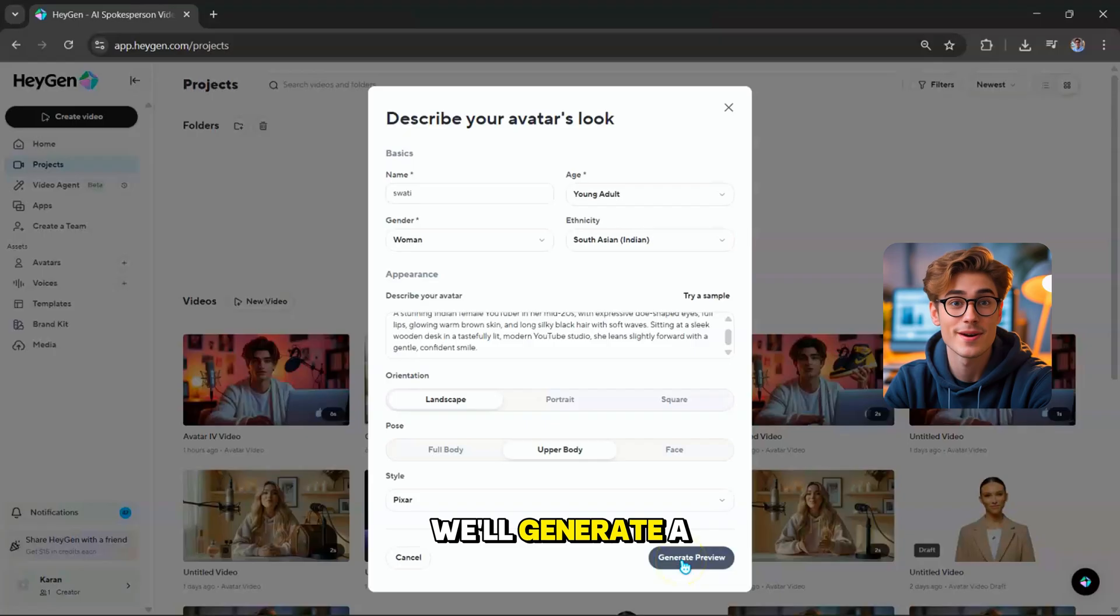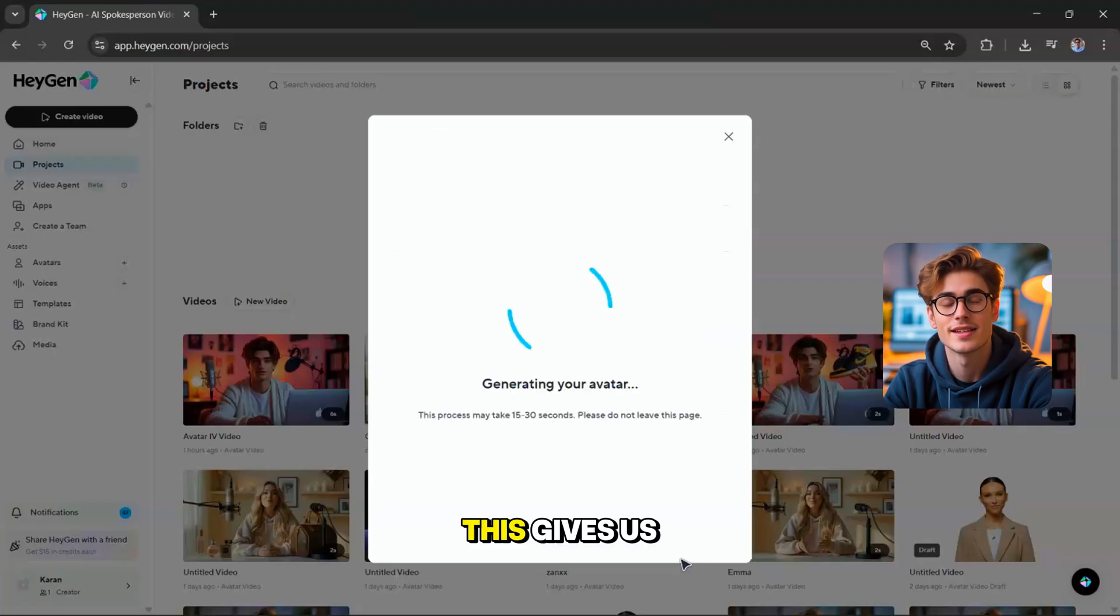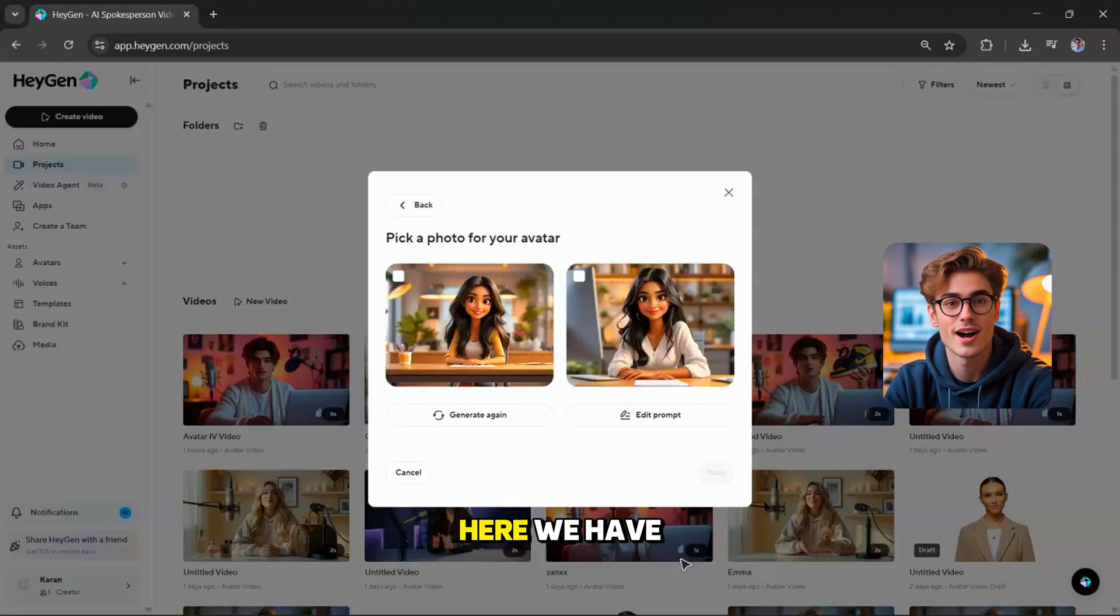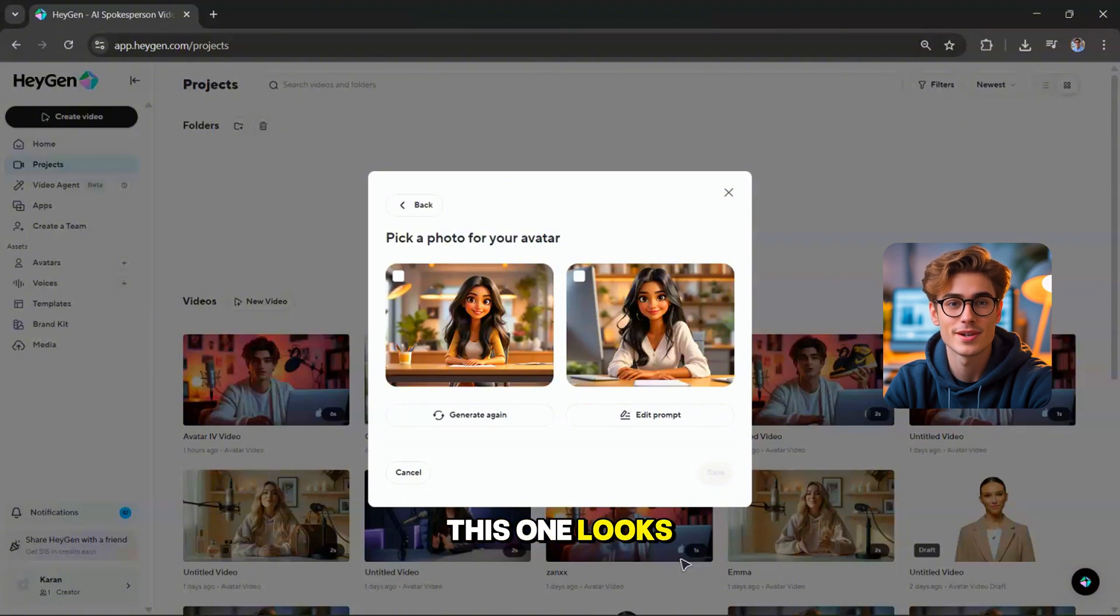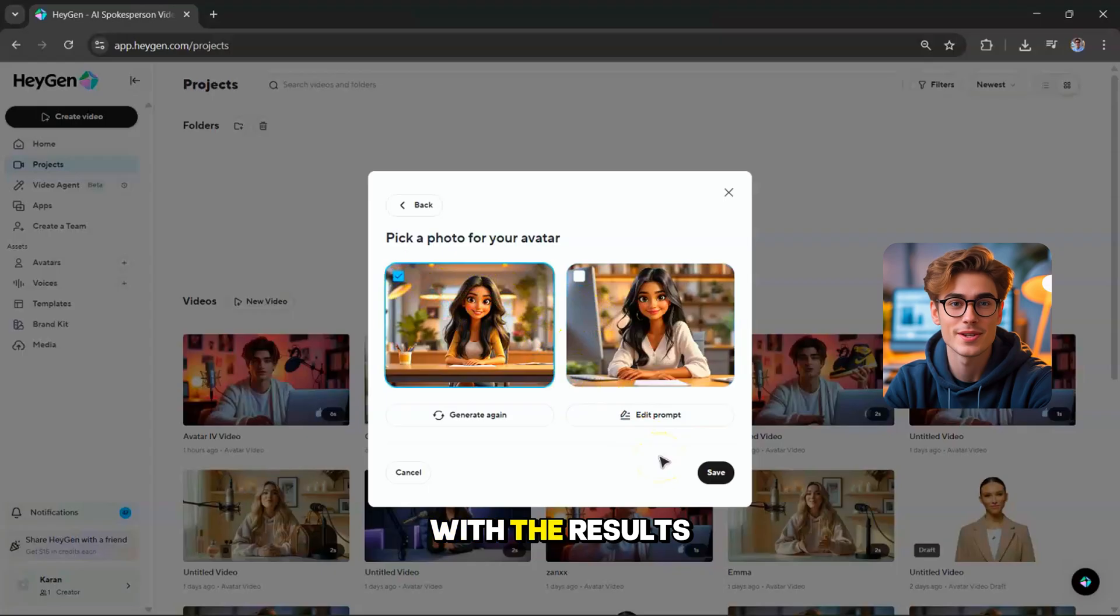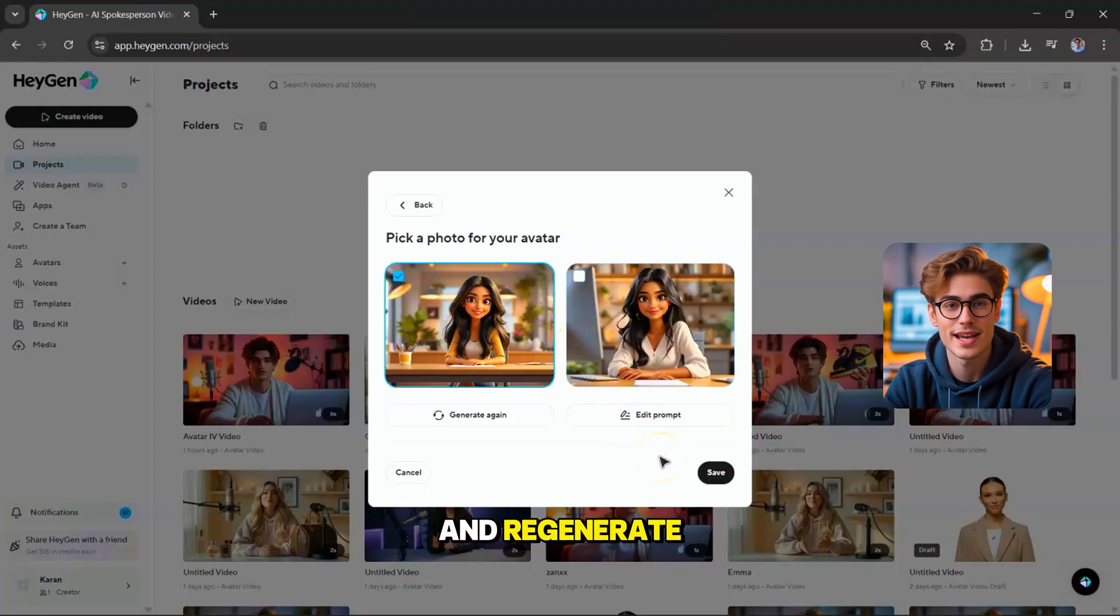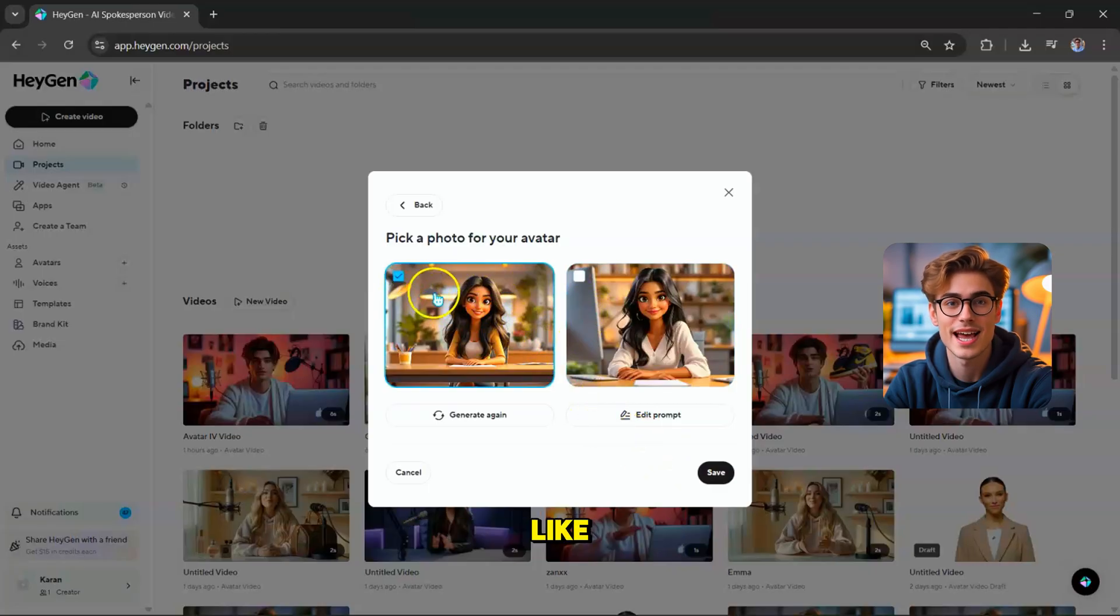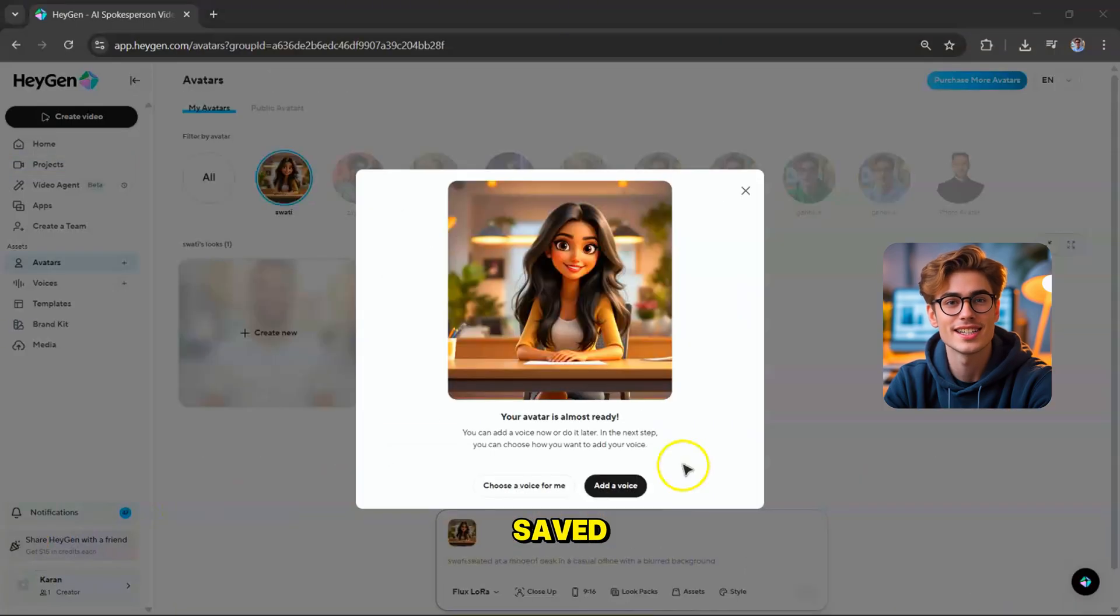Next, we'll generate a preview to see how the avatar looks. This gives us a chance to view a few image options before making a choice. Here, we have two different variations, and I think this one looks the best. So, I'll go with it. If you're not happy with the results, you can always tweak your prompt and regenerate, or simply click generate again for fresh options. Once you've found the one you like, just hit save.